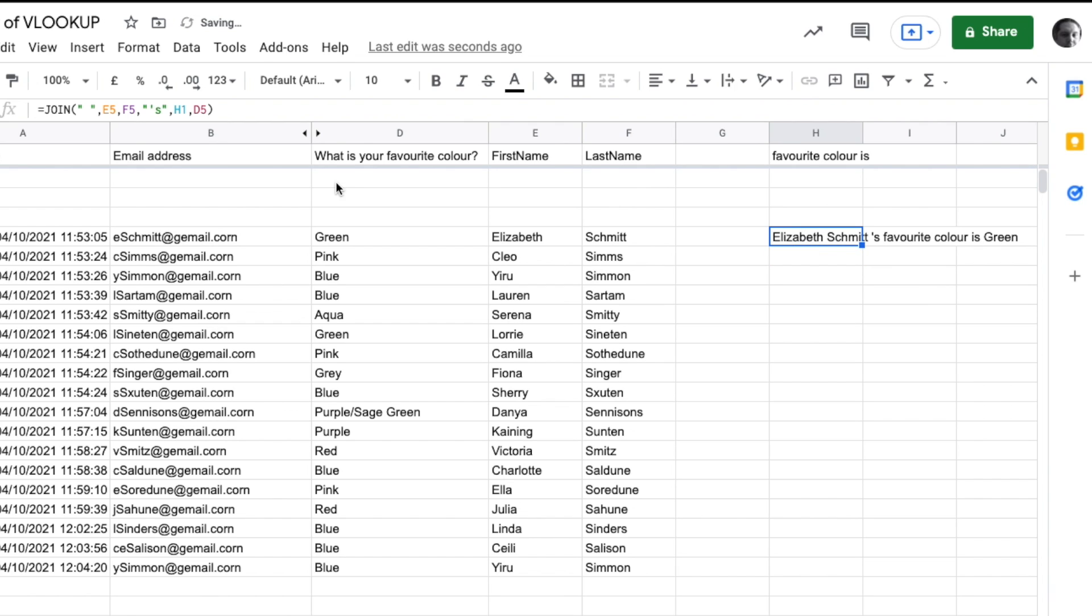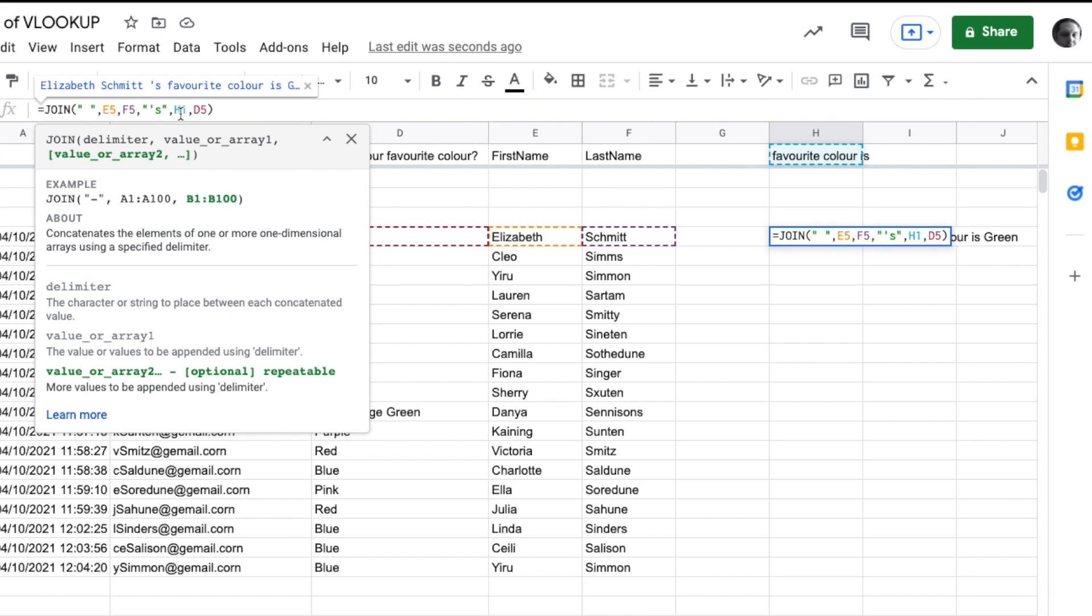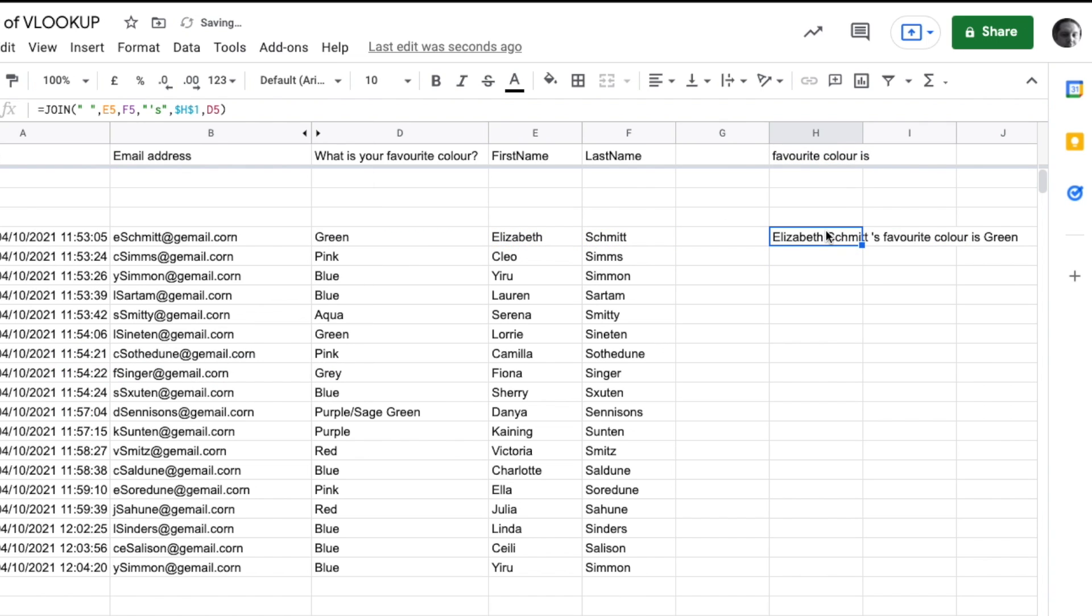So we're going to delete that and modify our original formula. If we don't want it to increment the column or row, we can put a dollar sign in front of these. Now it will always take from column H, row 1.